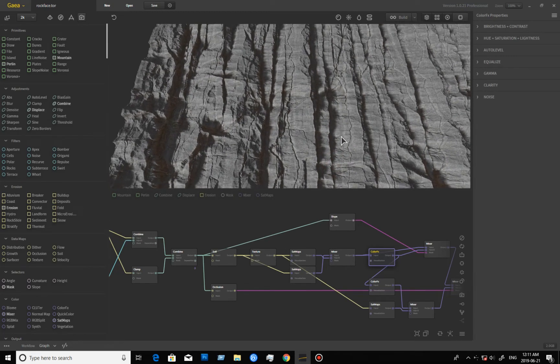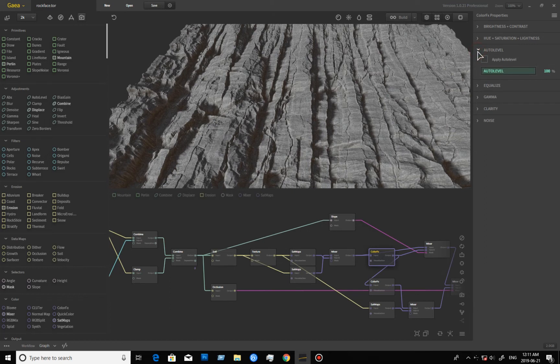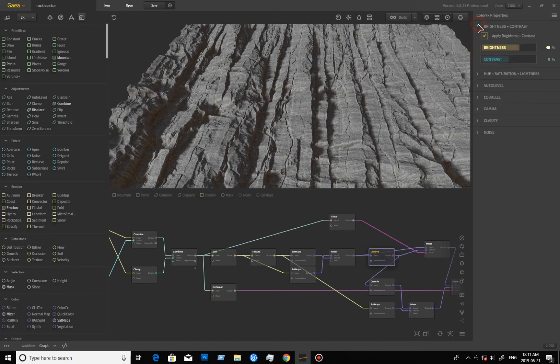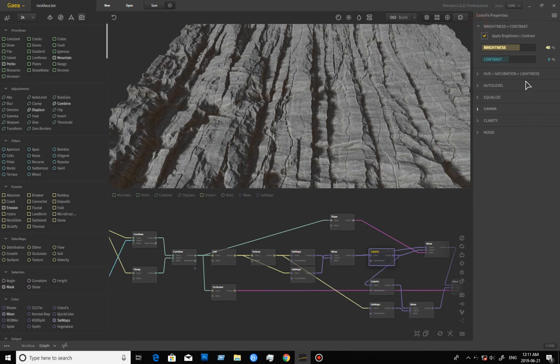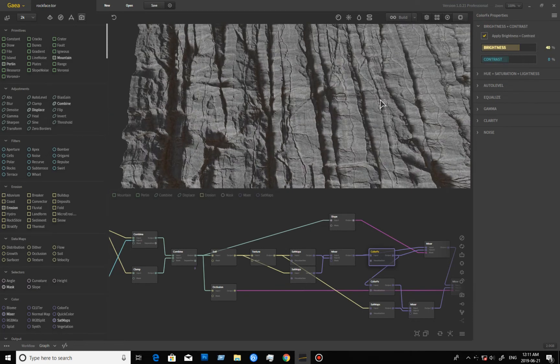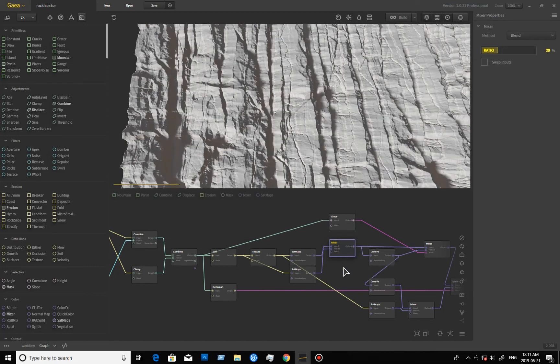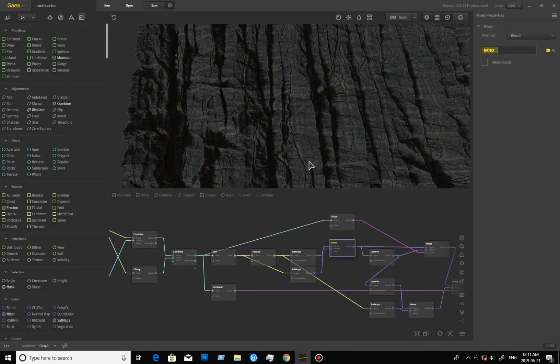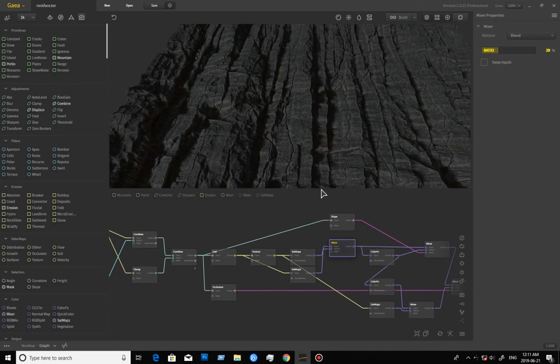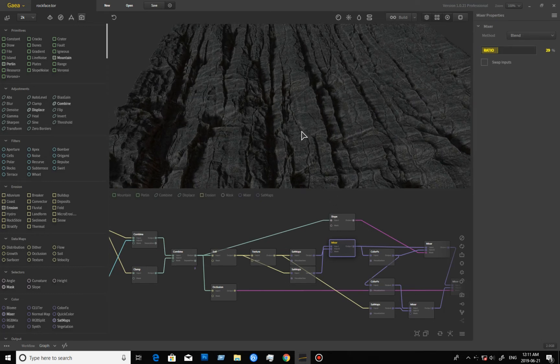Now this is too dark for me for a cliff anyways, so of course I went through a color adjustment here and just brightened it up. So that was brightness contrast. I adjusted that to make it brighter.